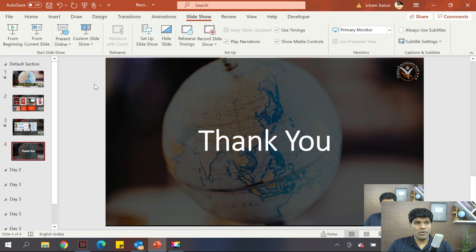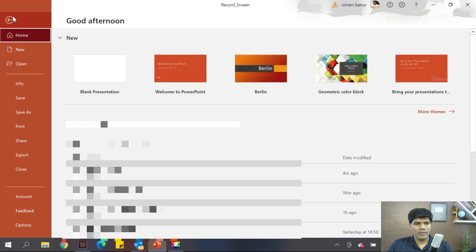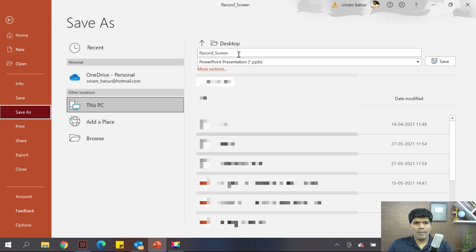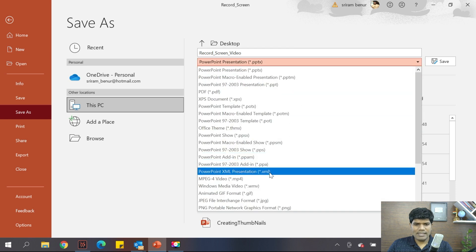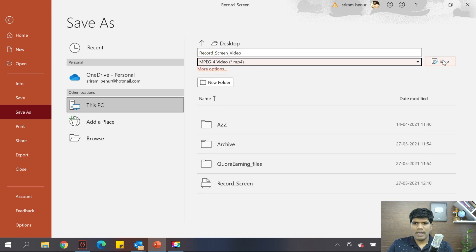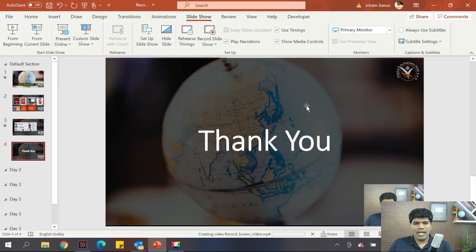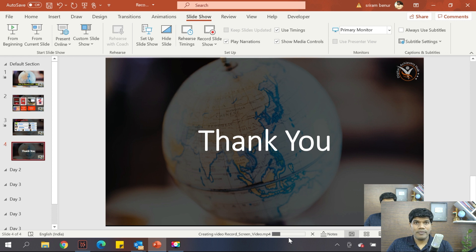To export the presentation as a video, click on File, then Save As. Name the file, and instead of saving as a PowerPoint presentation, save it as MP4. Then click Save. At the bottom you will see a progress bar that says Creating Video. Once this is completed, your entire presentation along with your video and audio will be saved as a video file, which you can upload to any platform.